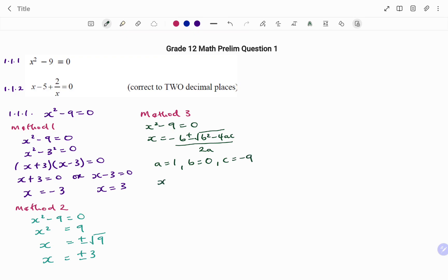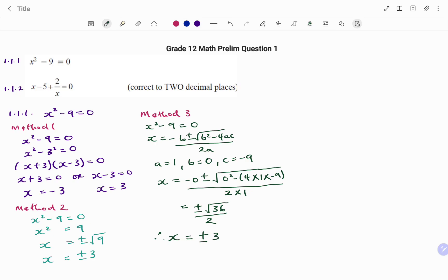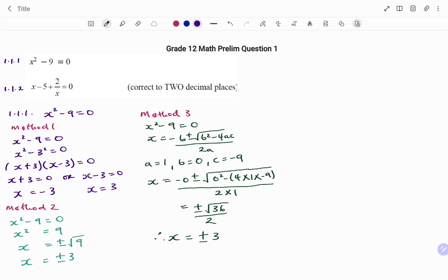Slotting back in: x equals minus 0 plus or minus square root of 0 squared minus 4 times 1 times (minus 9), all divided by 2 times 1. Simplifying: x equals plus or minus square root of 36 divided by 2. The square root of 36 is 6, and 6 divided by 2 is 3, so we have x equals plus or minus 3. Those are three different methods of solving the first question, which is a quadratic equation.